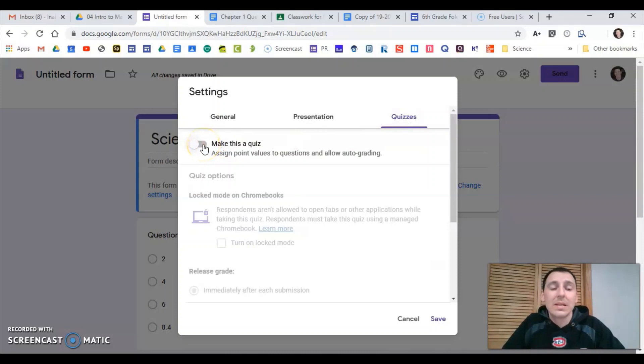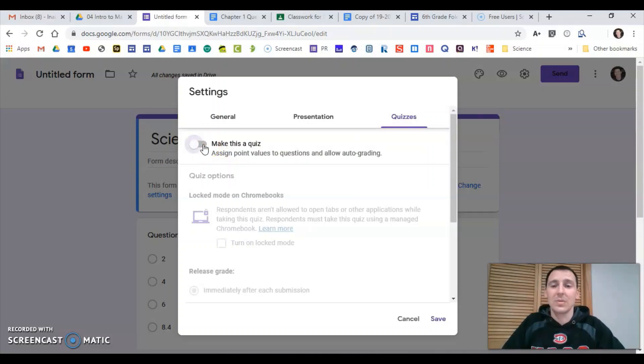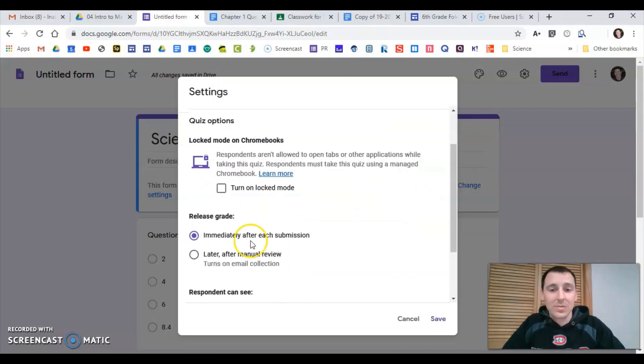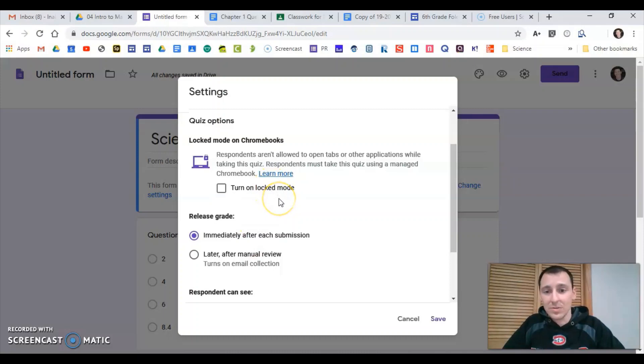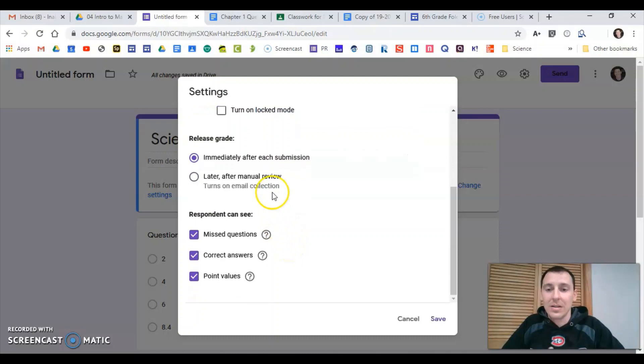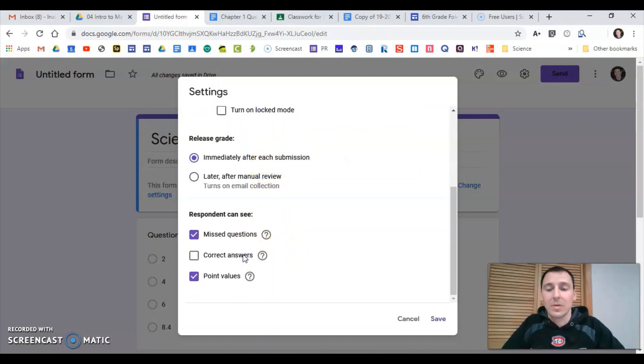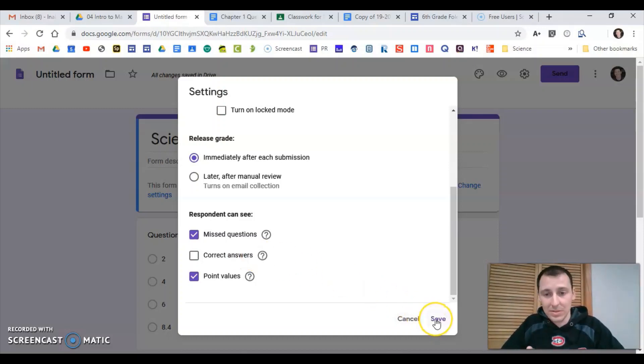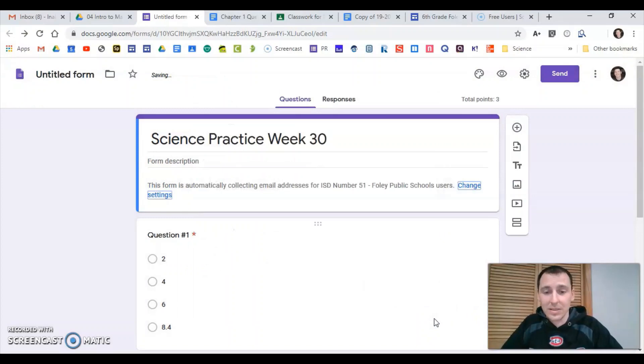I am going to make this a quiz if I want the students to be able to check their work. Don't turn on locked mode unless your students are all at school, so for distance learning not something you want to click. They should be able to see it. I'm not going to give them the correct answers. I want them to see if they can get it. If they get it wrong they can try again. That's what I'm going to do. So those are the settings I'll go with.